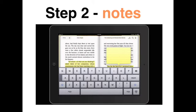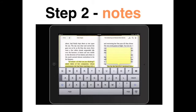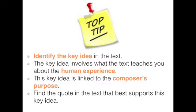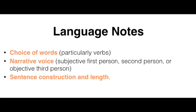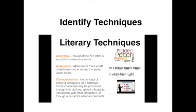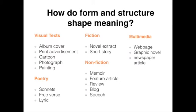You'll reap the rewards of good note-taking when it comes to essays, assignments, or making educational videos. I read all written texts on my iPad. The note-taking function on an iPad is superb. What I look for is the key idea of the text, the language and techniques that the composer uses to position us, and how the composer uses form and structure to shape meaning.